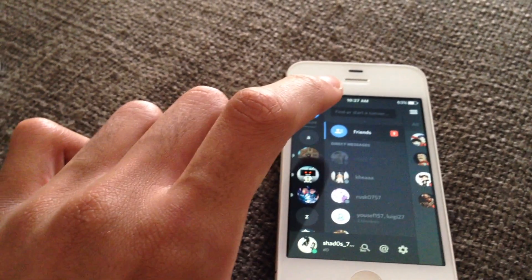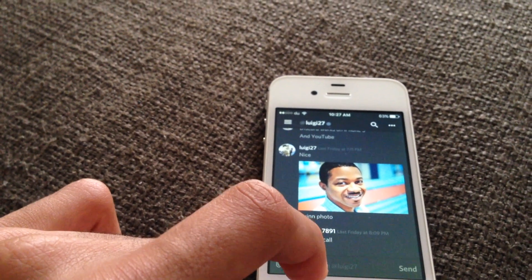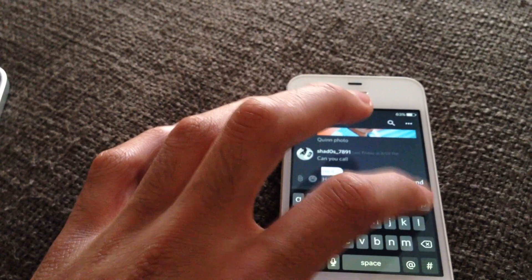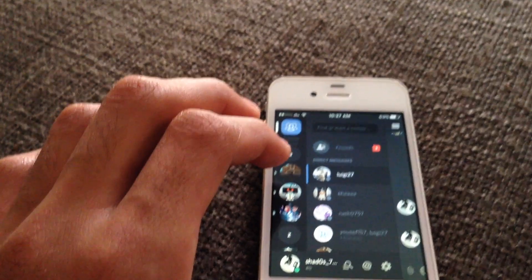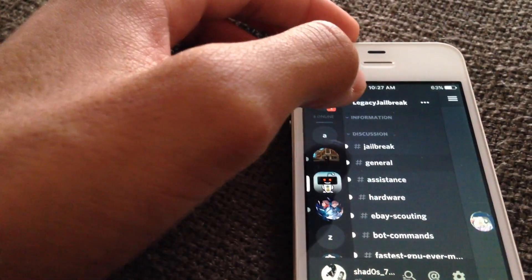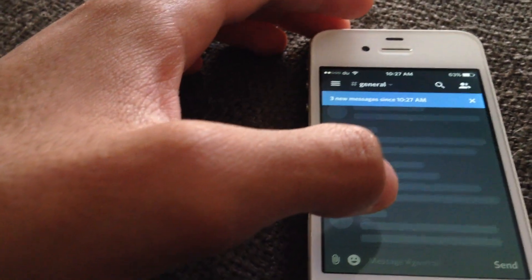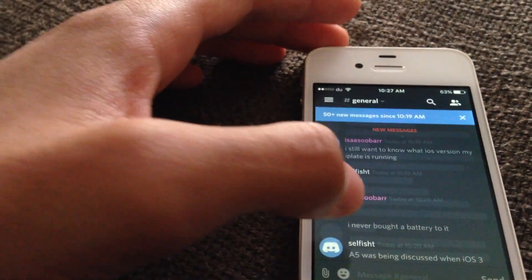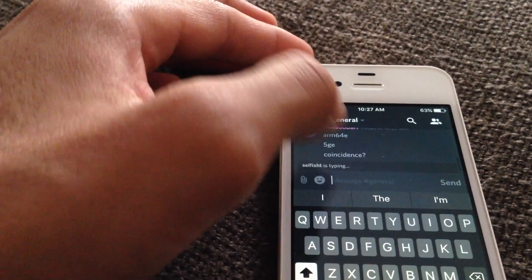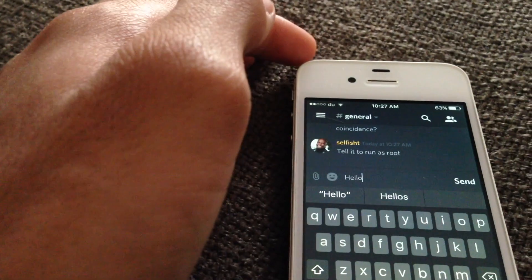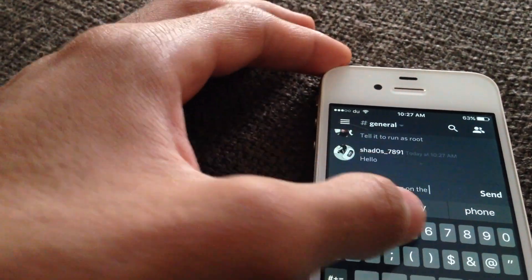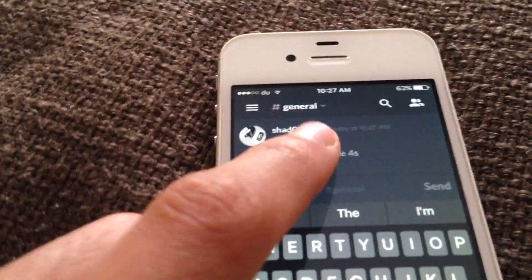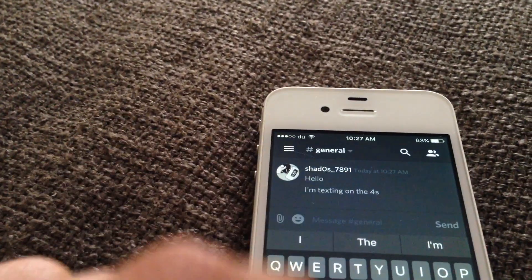Oh my god, there's no way — it's gonna work! Let me just text Luigi. Hello! See, you can actually send text, that's cool. Let's try the legacy jailbreak server — it's a server that's been on for a long time. The general channel has lots of messages. You can see it works like a charm, they're sending messages and typing. Texting on the 4S — let's see if my message goes through. They say 'really' — that means it's working!